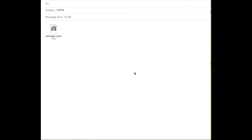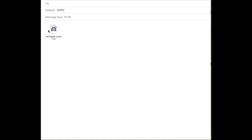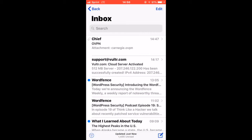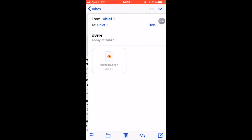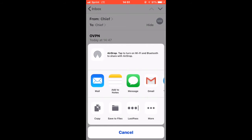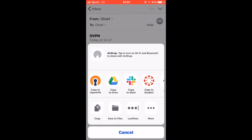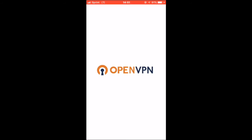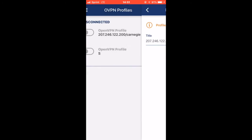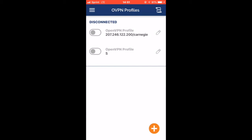To demonstrate how you set this up with Mac and iOS, you're going to want to take that OVPN profile and attach it to an email that you're going to send to an email you have access to on your iPhone. As you can see, here's that Carnegie profile. Go ahead and send this email. Now, open up your email on your iOS device, click the email we sent, click the profile, and click 'Copy to OpenVPN'.